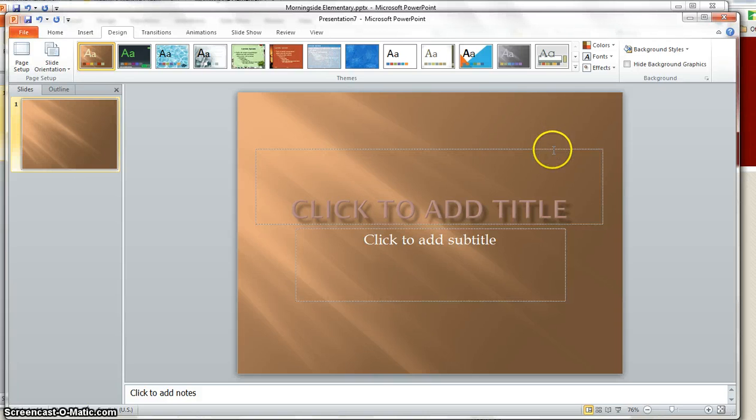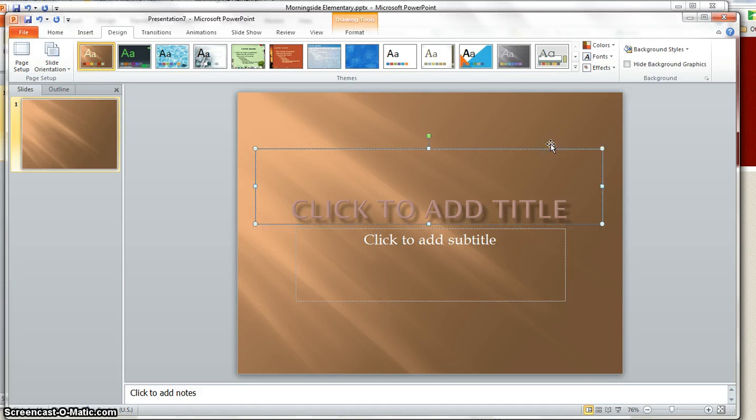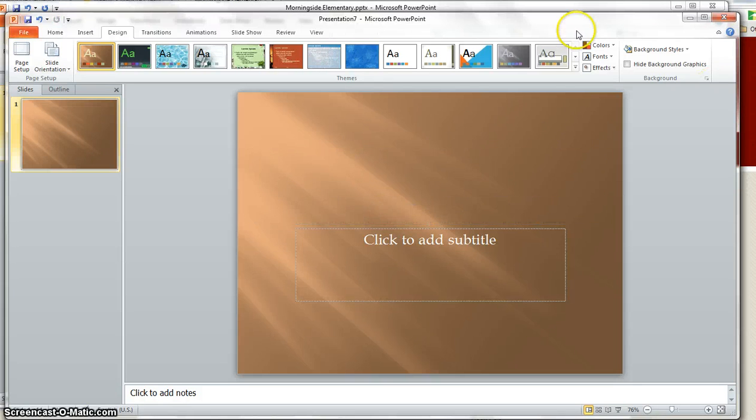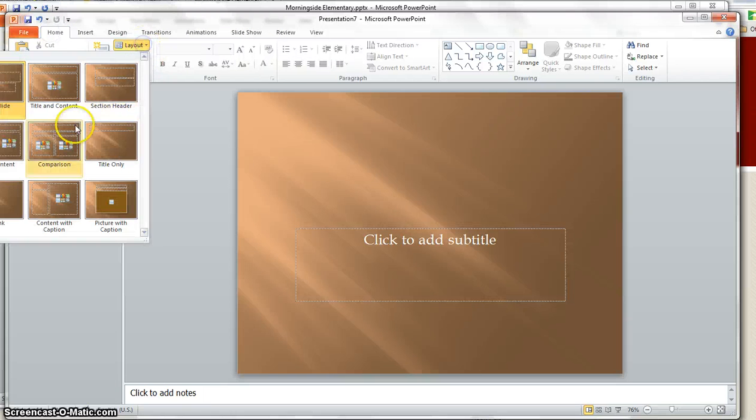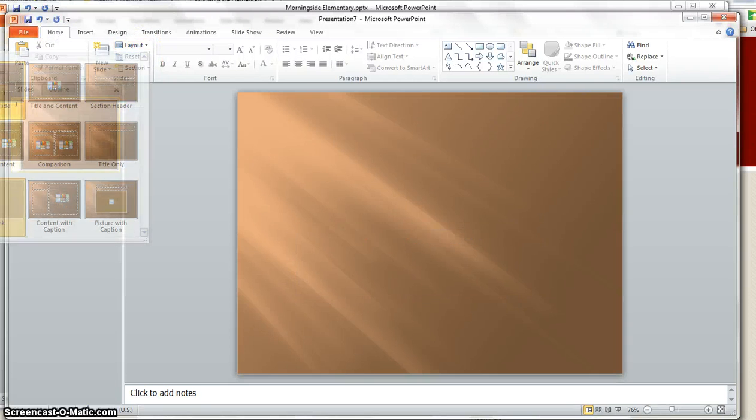Okay, these were deleted. You can either click on them and hit the backspace key or underneath the home tab under layout go to blank.